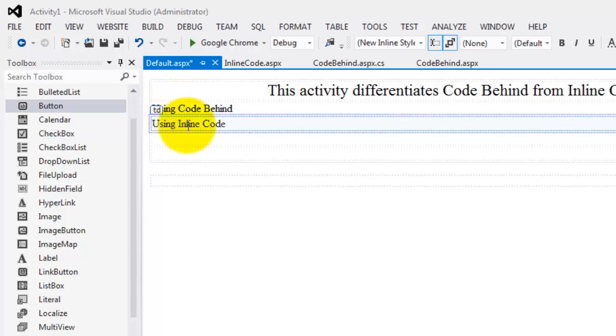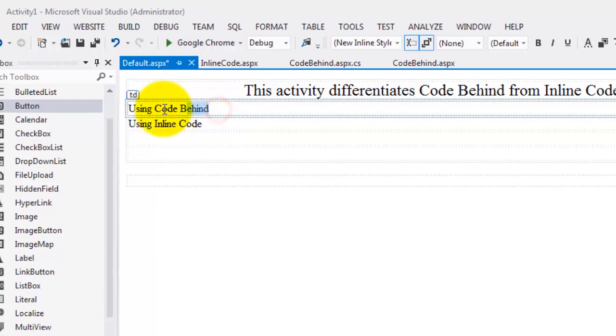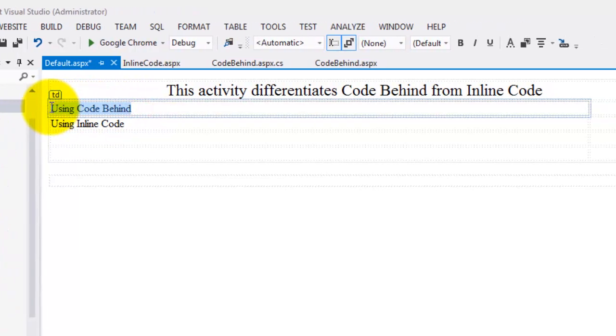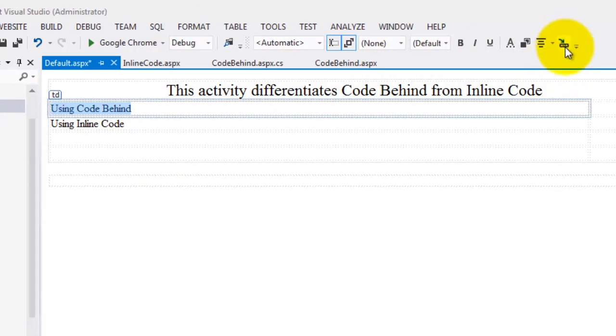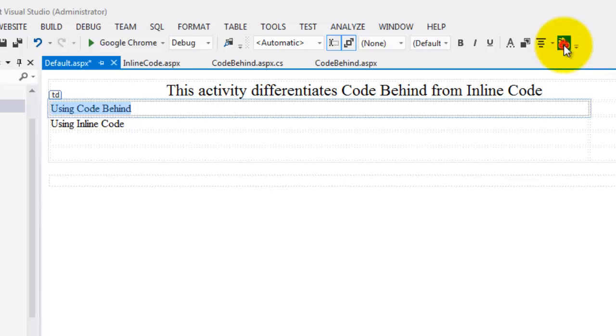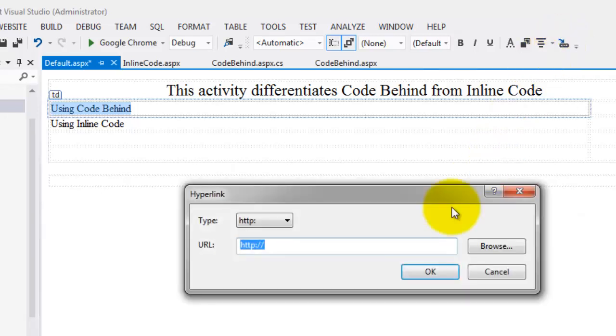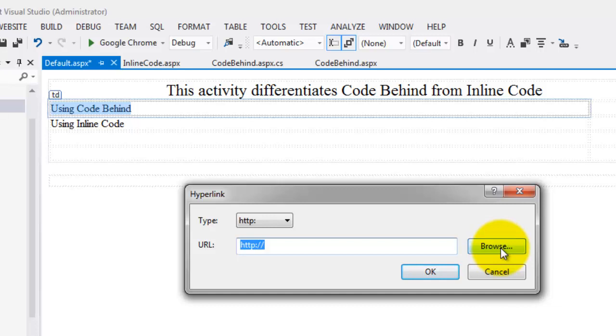Let's make the links. Select the first set of text 'using code behind.' And in the format toolbar, you will see this icon 'convert to hyperlink.' Click it. You can either provide the URL or the address. Or if you want our local web forms, click browse. And there. Code behind .aspx. Click OK.